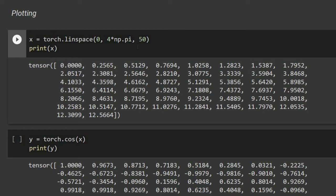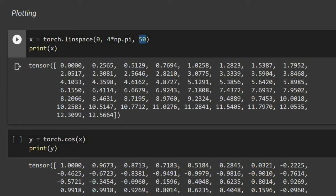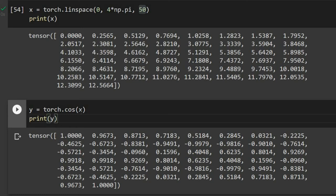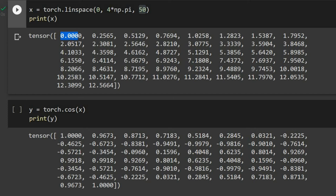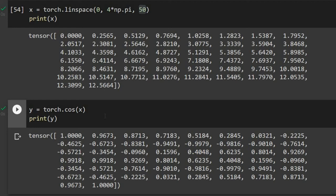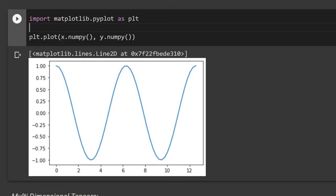We can also plot a tensor. Using torch.linspace we define tensor_x between 0 and 4π with 50 equally spaced elements. Then tensor_y is computed as the cosine of each element — for example, cosine of 0 is 1. To plot, we import matplotlib, convert tensors back to NumPy using dot numpy(), and plot the resulting cosine function.